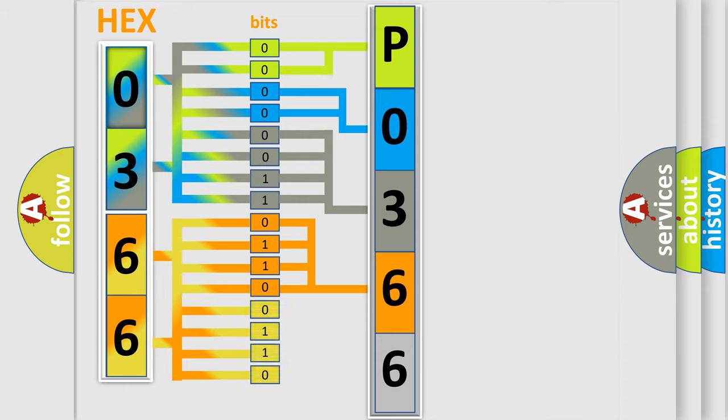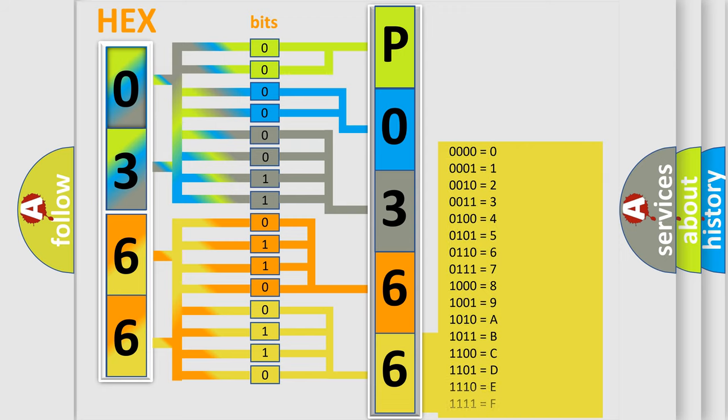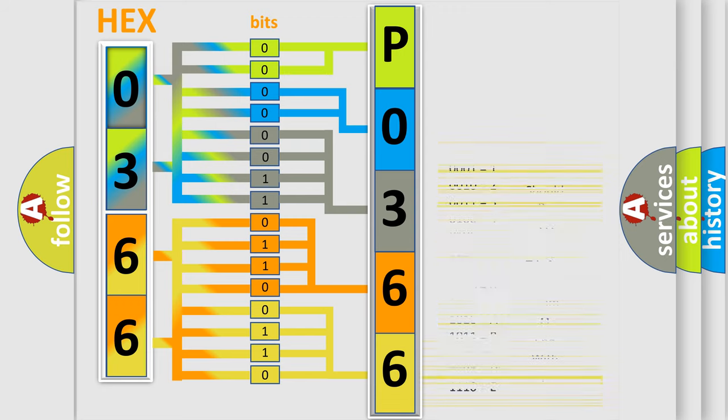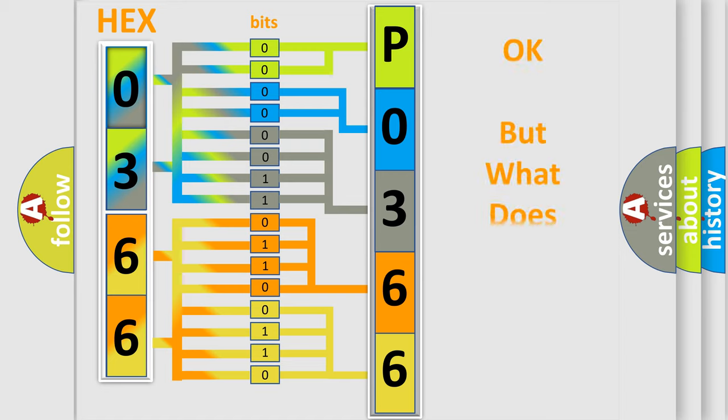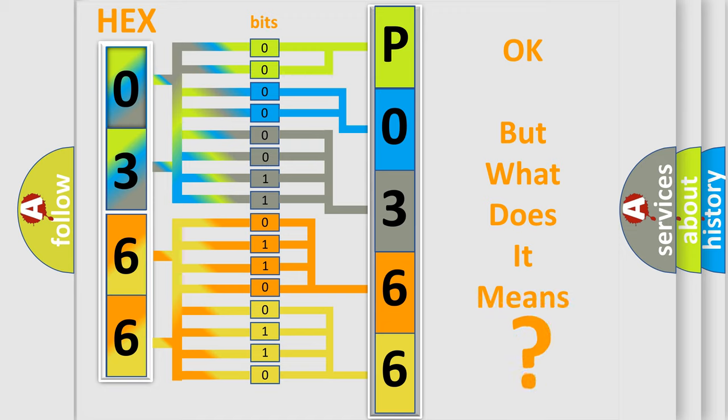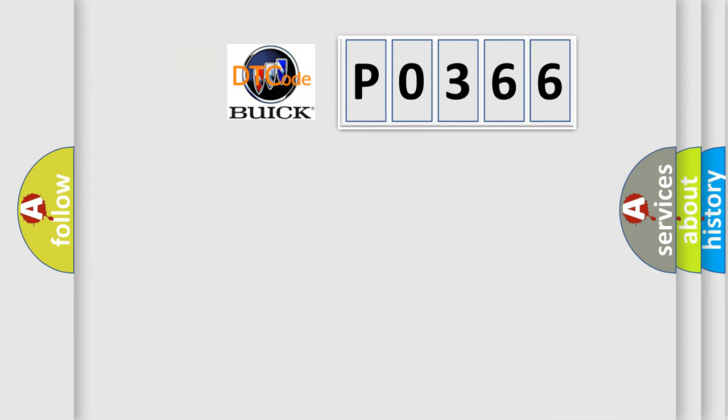A single byte conceals 256 possible combinations. We now know how the diagnostic tool translates the received information into a more comprehensible format. The number itself does not make sense to us if we cannot assign information about what it actually expresses.